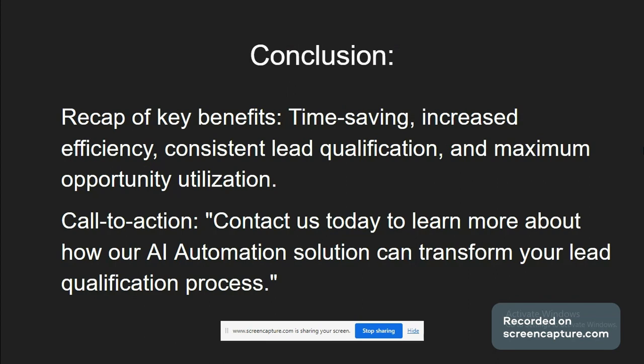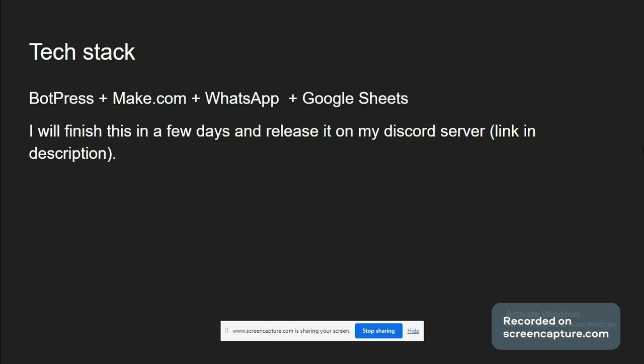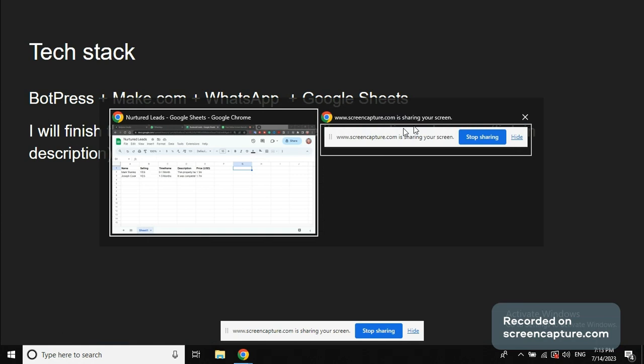And at the end, what I did is I'm going to explain a bit more like tech stack that we are using. So we are using Botpress plus Make.com plus WhatsApp plus Google Sheets. I will finish this entire thing in a few days and I will release the finished bot on my Discord. Everybody will have access to it, it will be open source. Link of the Discord is in the description.